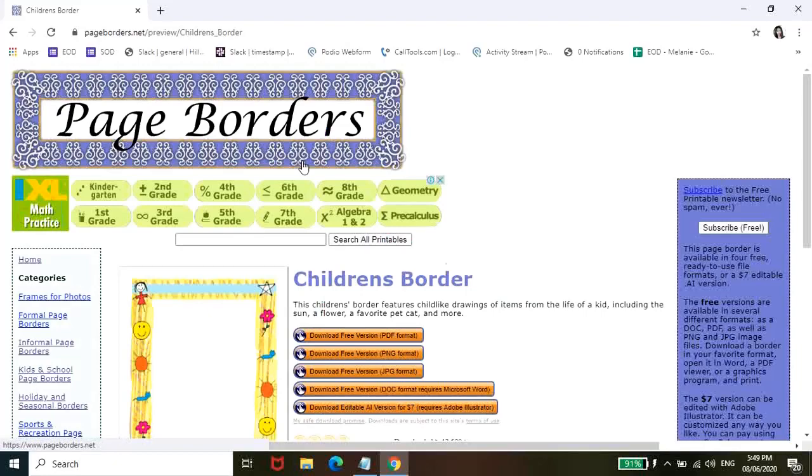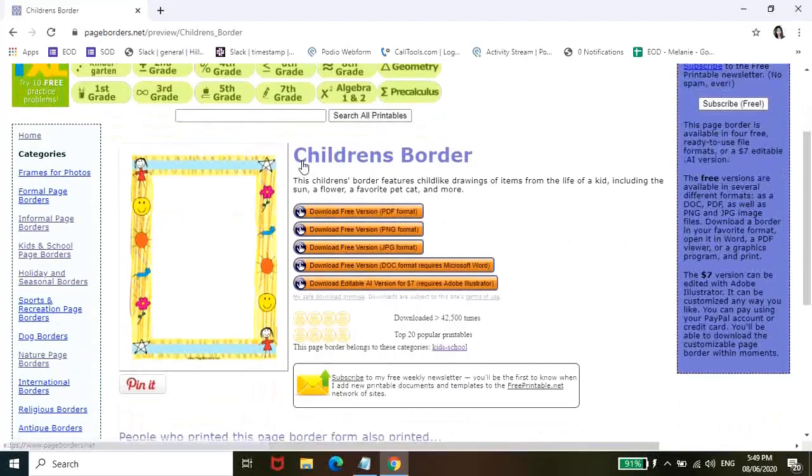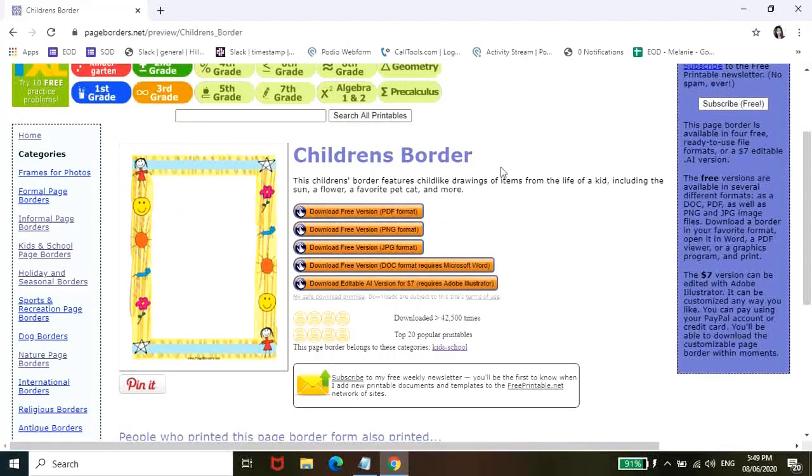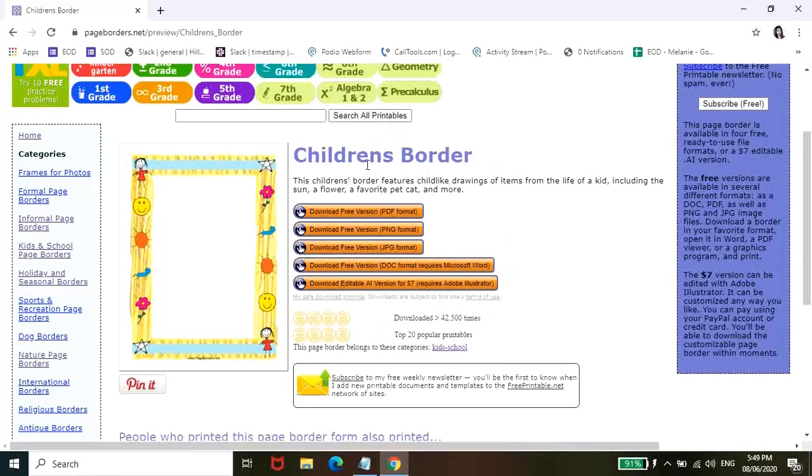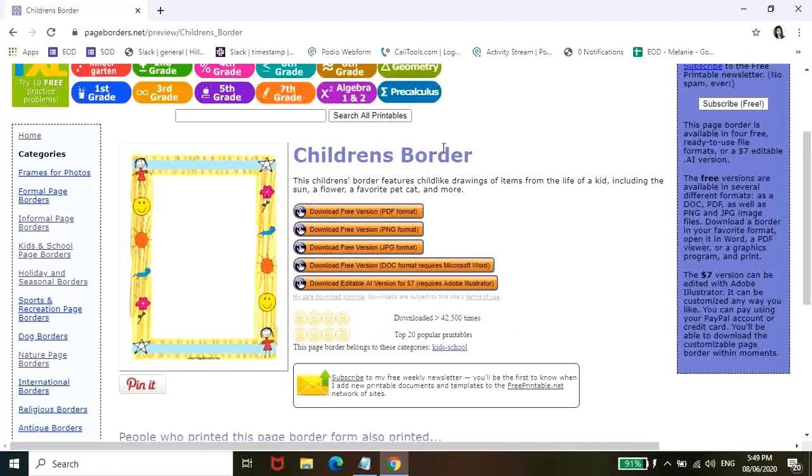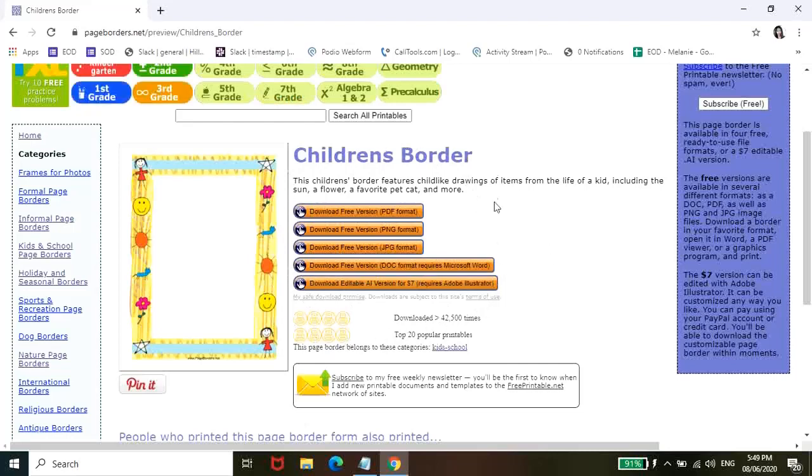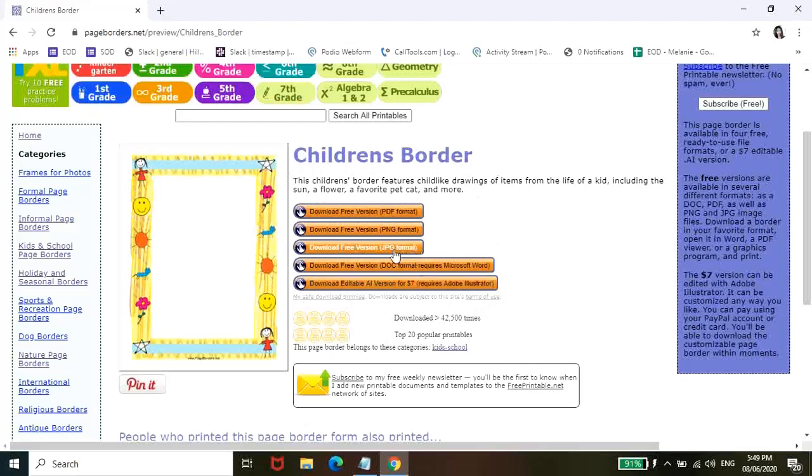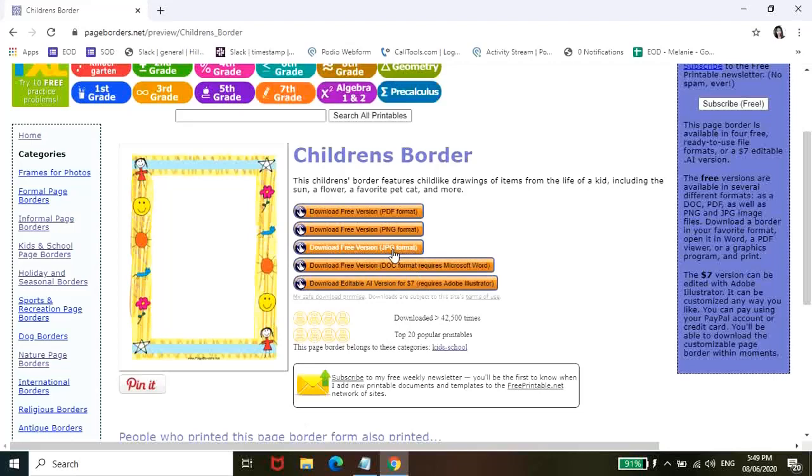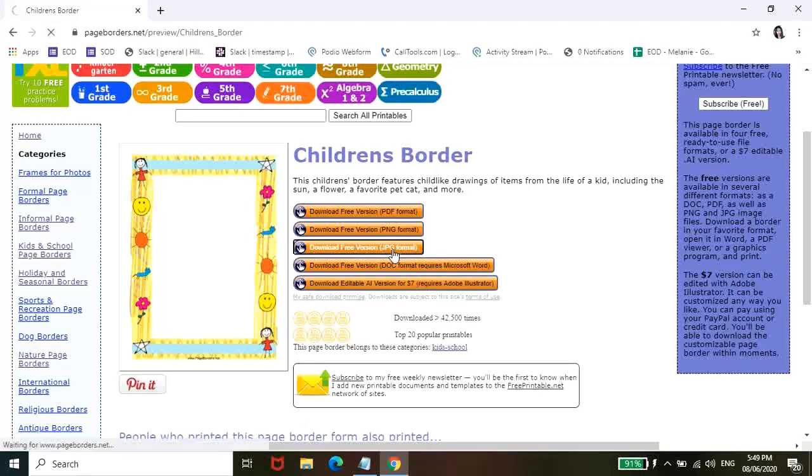So pagka double-click nyo nyan, makikita nyo dito, meron siyang iba't-ibang format na pwede nyo i-download. So ang gagamitin natin today is yung JPEG or JPG format. So kiklik nyo lang to. Pag-click nyo nito, automatic naman na magda-download na siya.